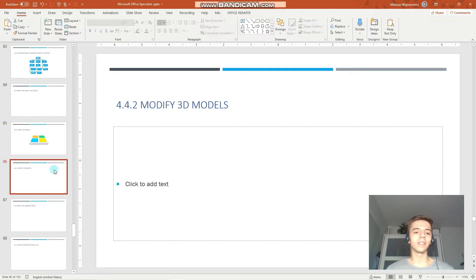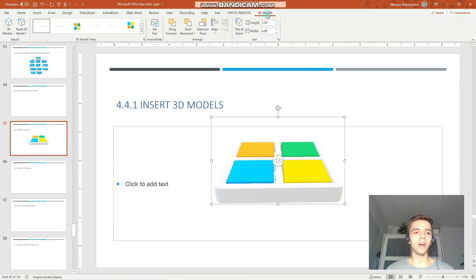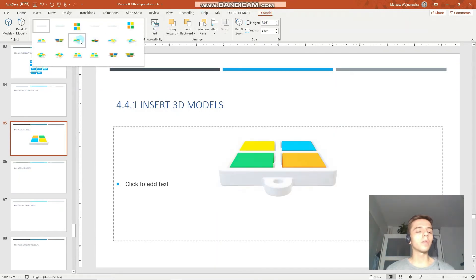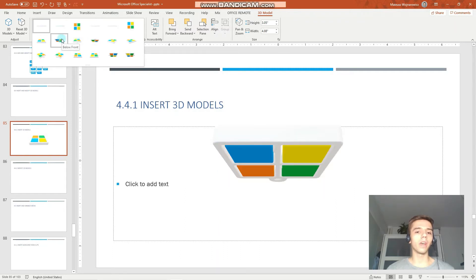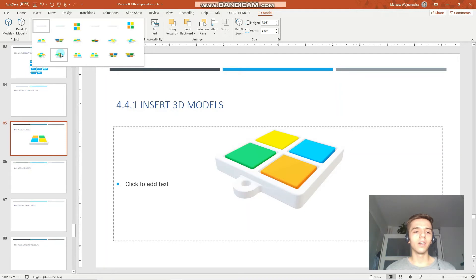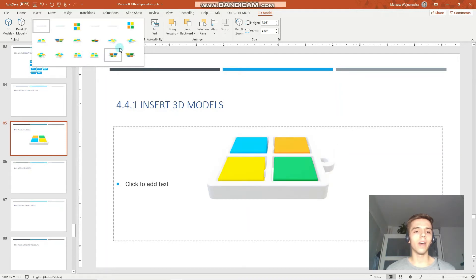So now let's modify our 3D model. We have to go to the 3D Model context tab, and you have several positions available here. These are also common for the MOS exams, so be comfortable with looking and finding the described positions like below front, above left, and so on.